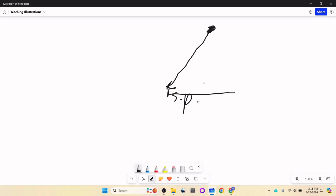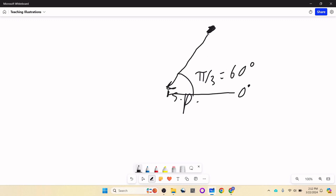So instead, what you would say is: it's coming from an angle. We'll pick one direction to be zero degrees. We'll say this angle is pi-thirds, or 60 degrees. So now you know what direction. Then you ask, how far out do I go? Maybe it's one kilometer.